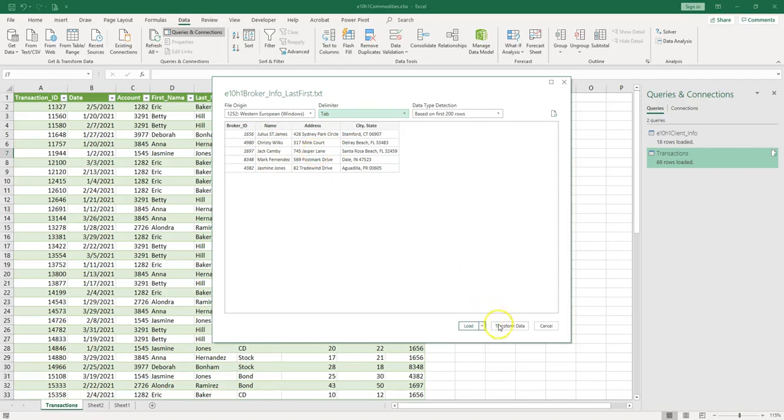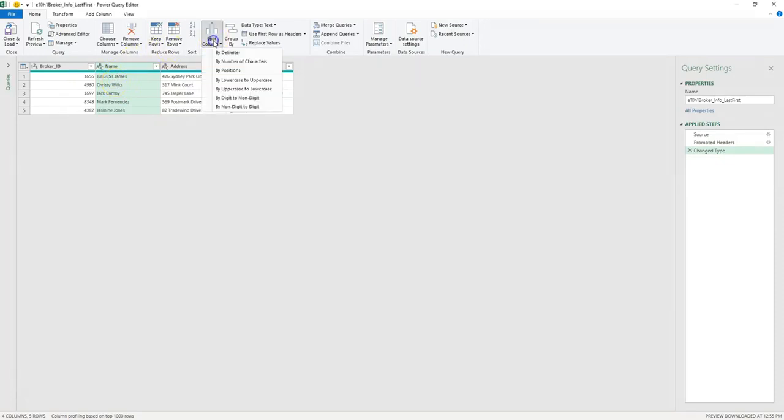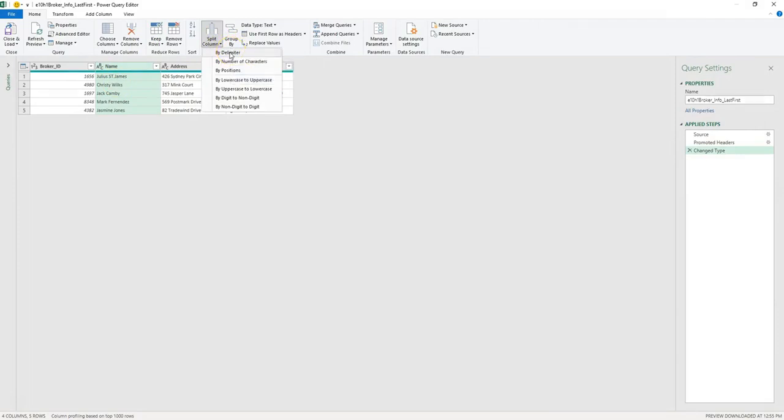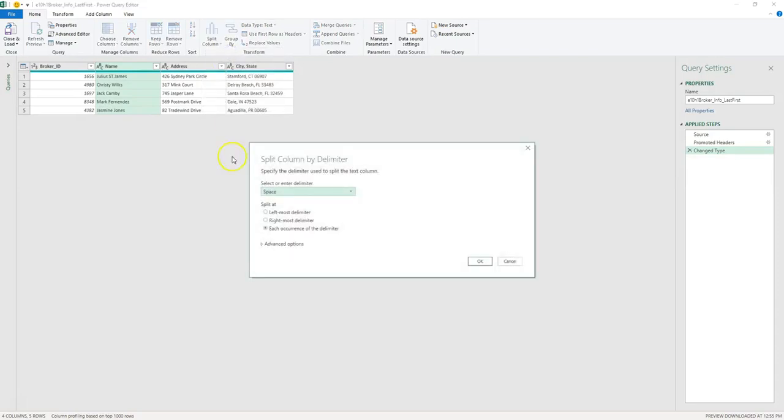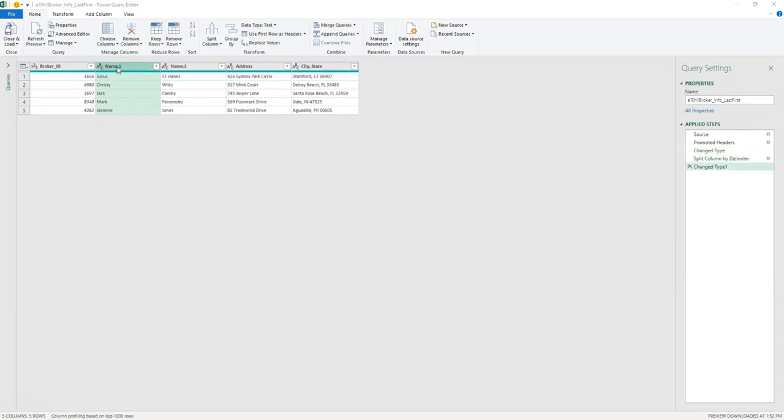So let's actually click on Transform Data. Let's separate the name into first name and last name. We can simply use Split Column, and we can use delimiter. As you can see, we have a space, so after Julius we have a space. So let's click on delimiter, and we want to have leftmost delimiter, so that would put the first before space in one column, and after the space all the rest would go into the second column. Let's rename the column, so double click, and we can rename this one First and this one Last.